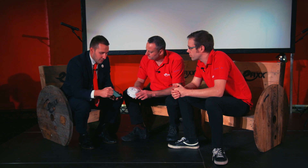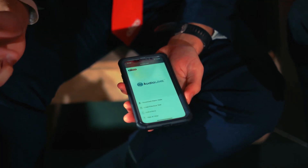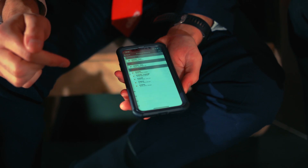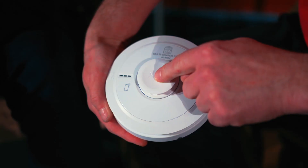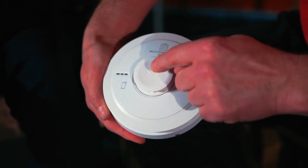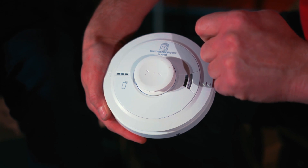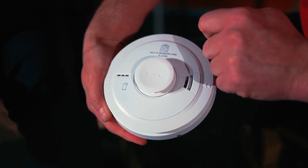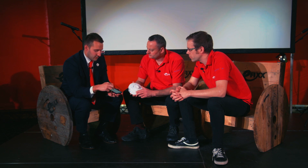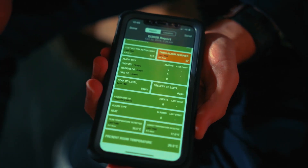As long as the alarm has power, put the app into 'download alarm data', go to the alarm and press that button three times. In about five to ten seconds, it will generate a report via AudioLink, and that report will look something like this.